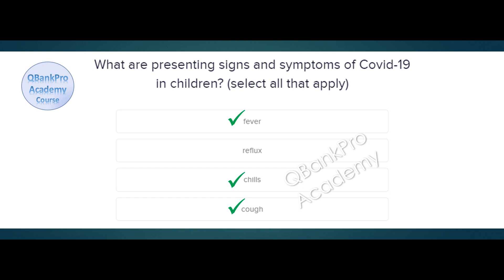Explanation. This question is asking about the presentation of COVID-19 in a pediatric patient. COVID-19 signs and symptoms may be different in children and neonates.